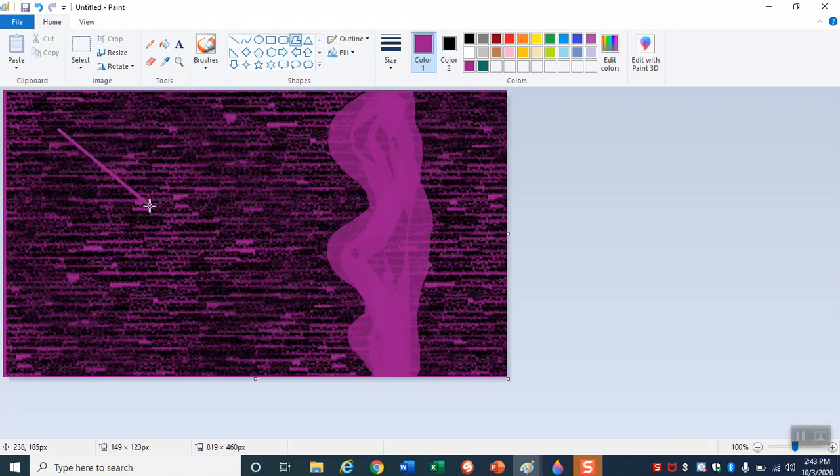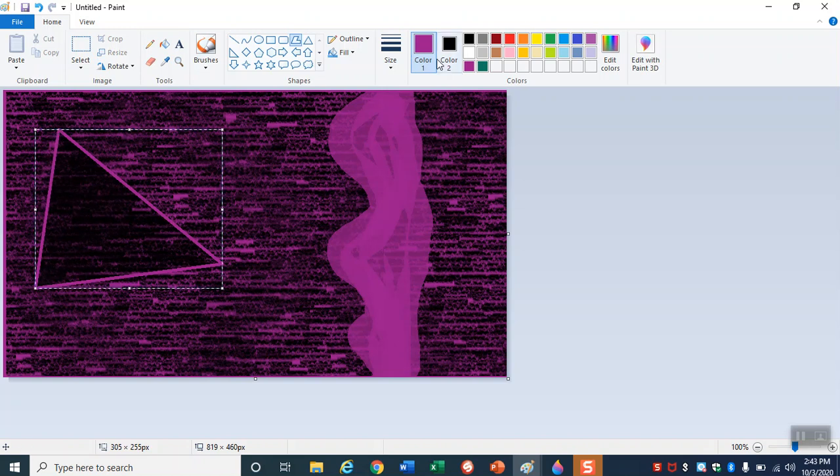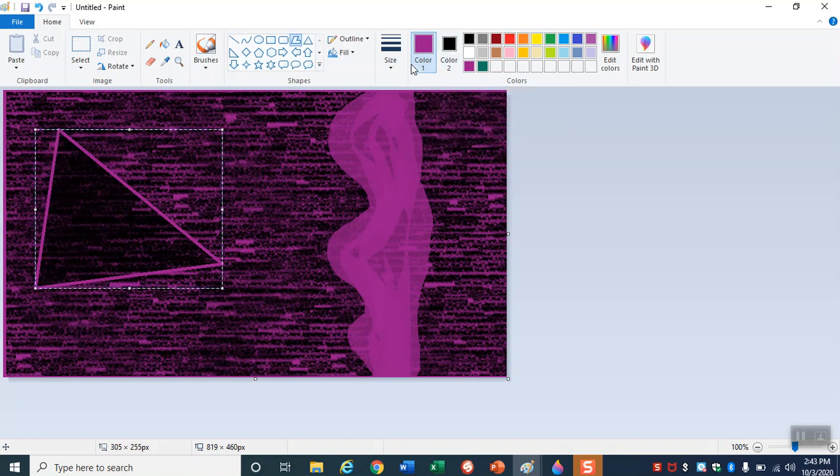Another cool trick. Whatever shape you draw, see how it fills in automatically with color two. There is that feature.